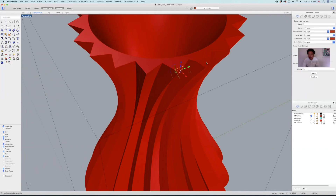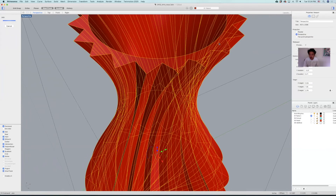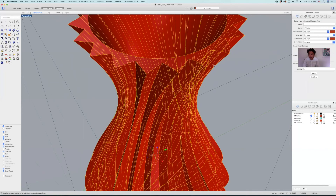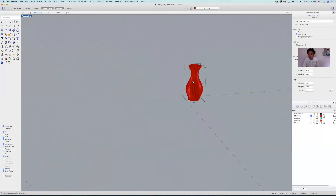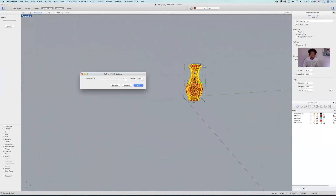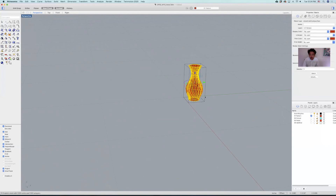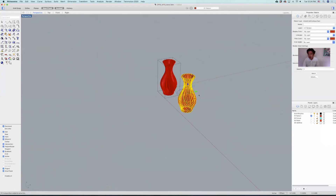Then join this new surface with the rest of the object, and then it's going to say closed solid polysurface. So you can fix it and it will be good.